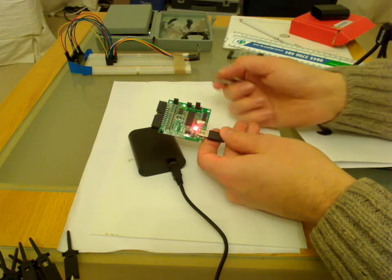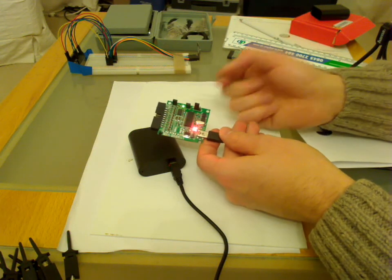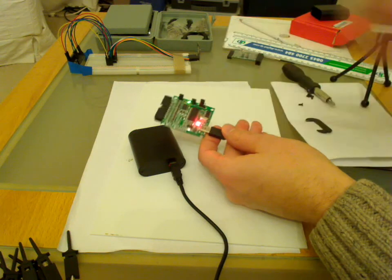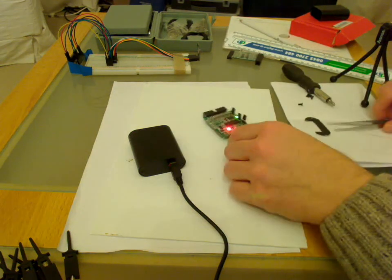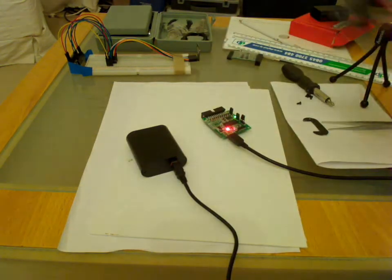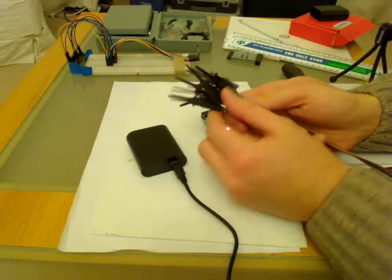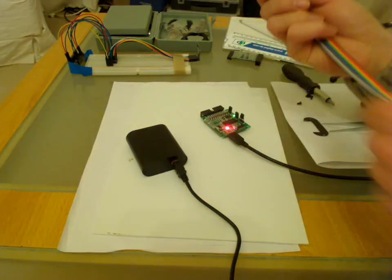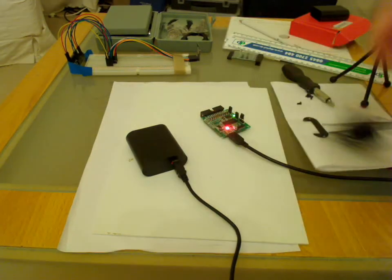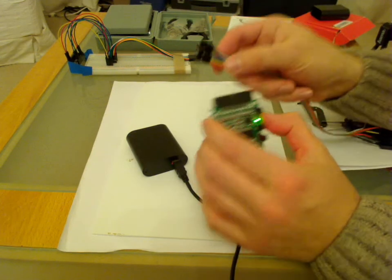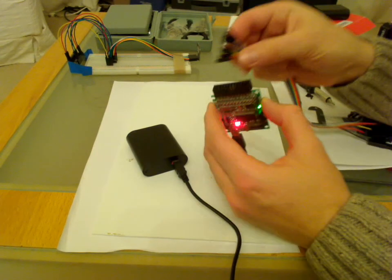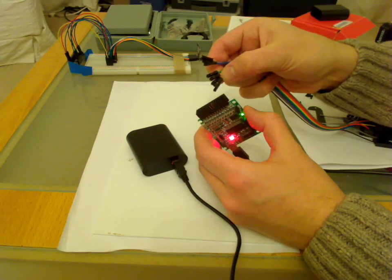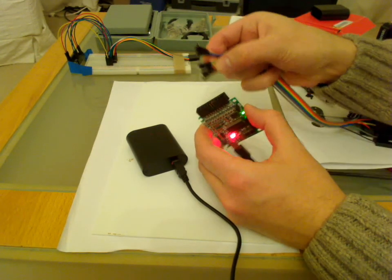Otherwise if you put it off it would be in the output mode. And we also have very simple crocodile contacts which you can simply connect into the male header.